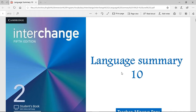Hello, and welcome again to another day of classes. Today we're going to be starting with Unit 10. We're going to be continuing with the Interchange 5th Edition Level 2, the blue book. As always, we're going to be starting with the language summary for this unit, or the vocabulary for this lesson. So let's start right in.